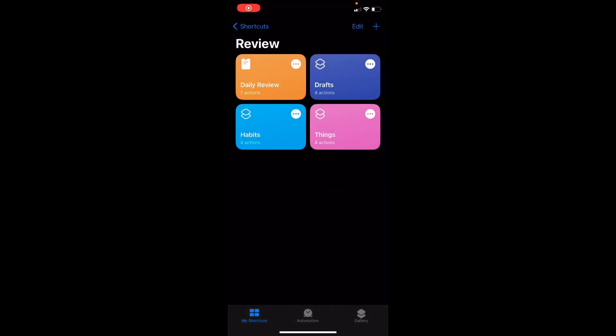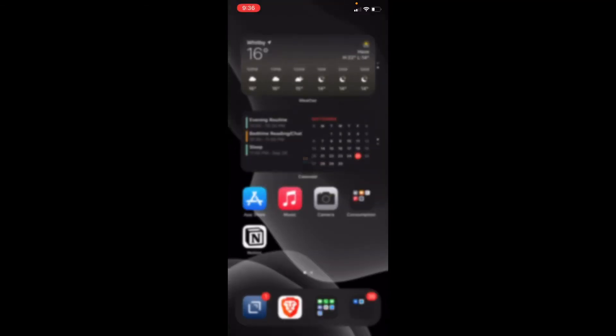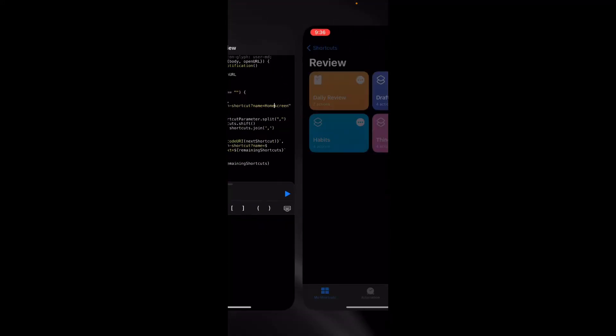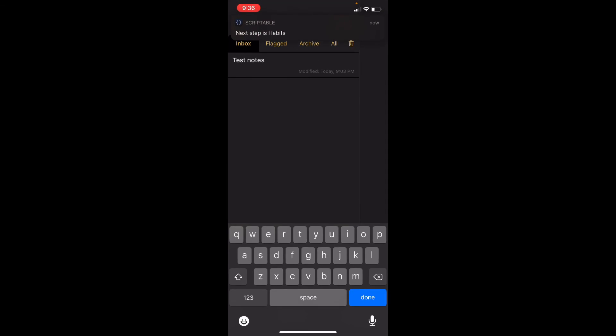Let's actually run this. We run the daily script and we can see the notification: 'next step is Drafts.' Tap that, everything gets running, and then 'next step is habits.' The nice thing — and this is part of the limitation with Shortcuts in general using wait-to-return scripting — is that you can time out shortcuts. So I can take a look at notes, write for five or ten minutes if I want.